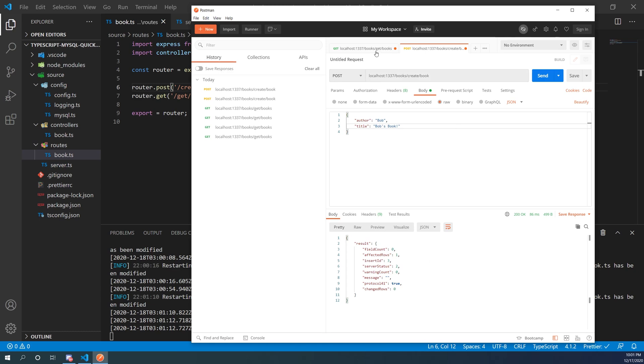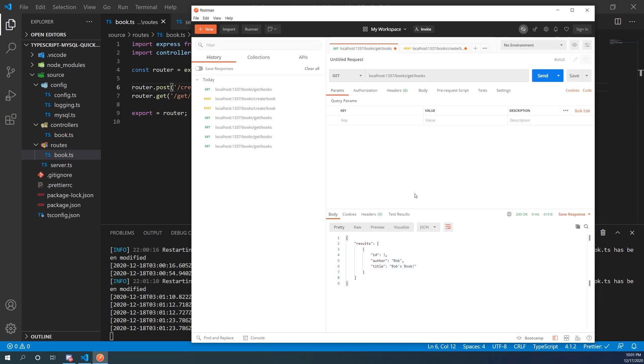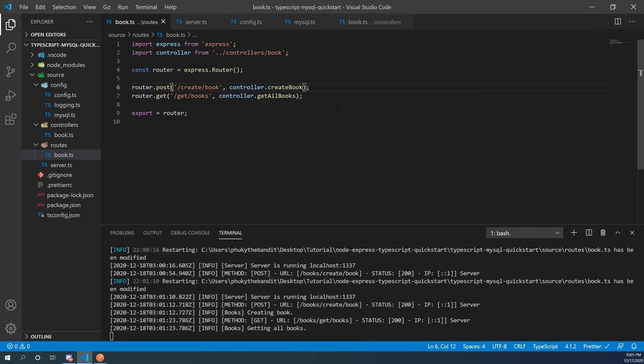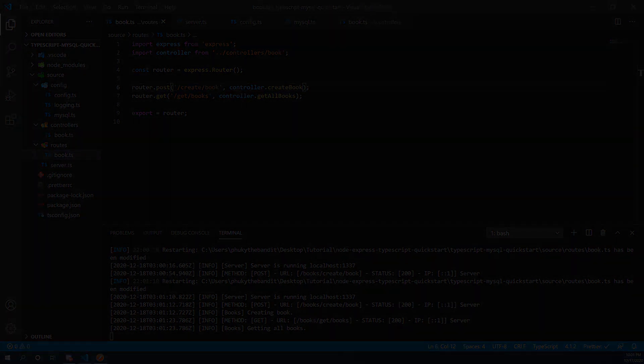Calling the getAllBooks route now shows the books we inserted. That's how you create your own promise functions to use MySQL with TypeScript inside a Node.js Express RESTful API — without a fancy wrapper like Sequelize. If you don't want to do this yourself I'd highly recommend looking into Sequelize, or Mongoose if you're using MongoDB. Thanks so much for tuning in and we'll see you in the next one.